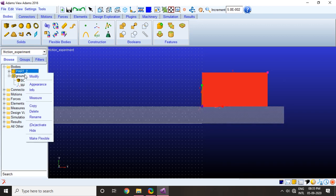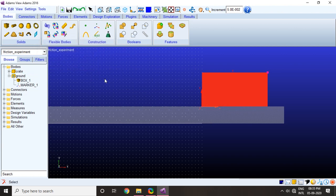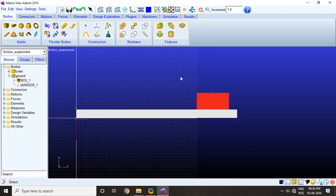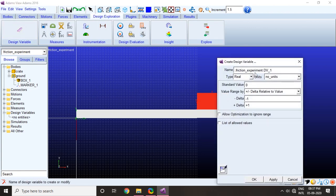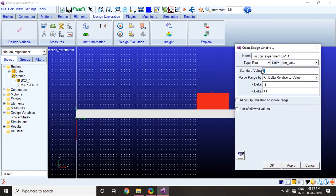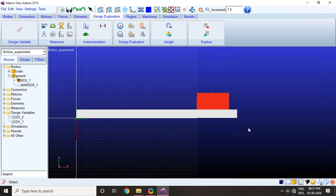I will rename this part to crate. Before we go to joints and connections I would like to make a design variable. That design variable will be responsible for lifting up this inclined plane at a certain angle and will carry out design studies to check at which angle the crate starts slipping. Let's make a design variable — we will go to design exploration, design variables. Let it be dv1, standard value. I am setting it to 0 degrees for now. Set the minimum and the maximum; I will go from 0 to 30 degrees.